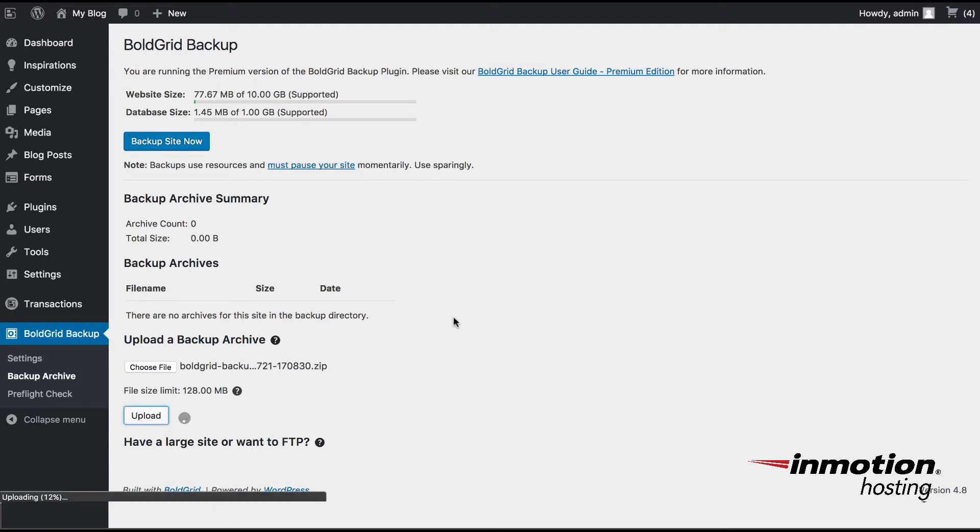Note that as the file is being uploaded that there is a file size limit here stated. This is by a default of 128 megabytes. If it's larger than that, you may need to make an adjustment in the local php.ini file.